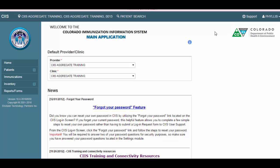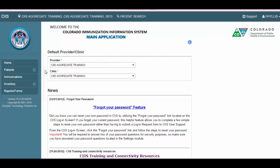Now let's discuss the menu located on the left side of the screen. The menu is how you navigate from module to module within CIS. Currently, we are on the home screen.